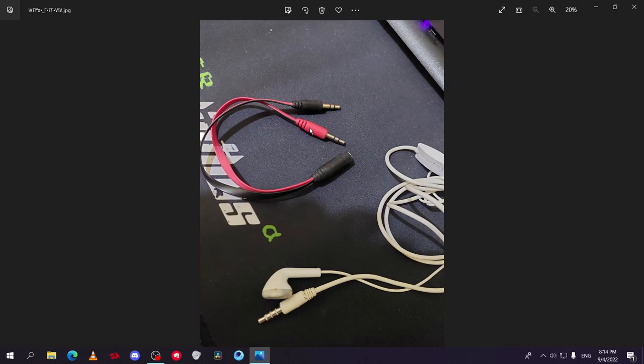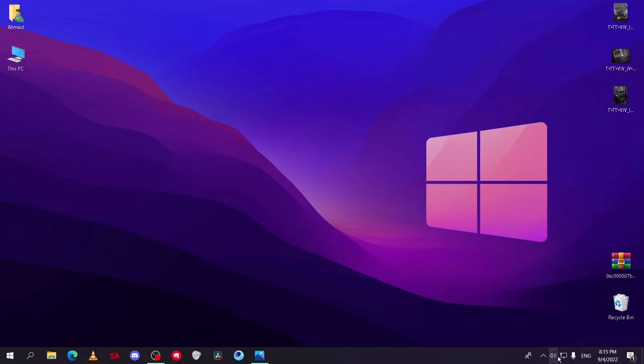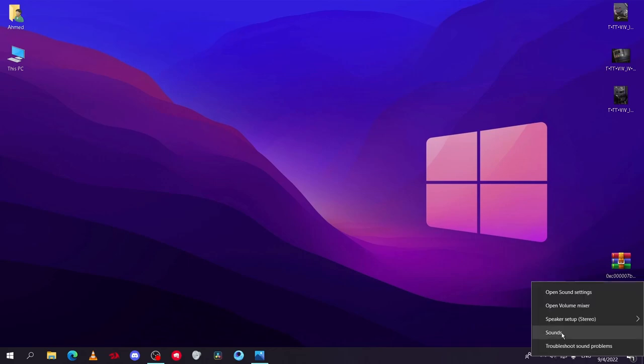This will convert the earphones to a separated mic and speaker, and you will be able to speak and listen normally with the earphones. After you make sure you connected your mic properly, go to sound settings.